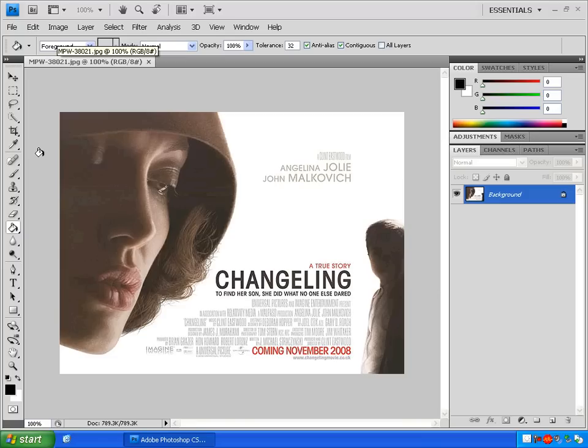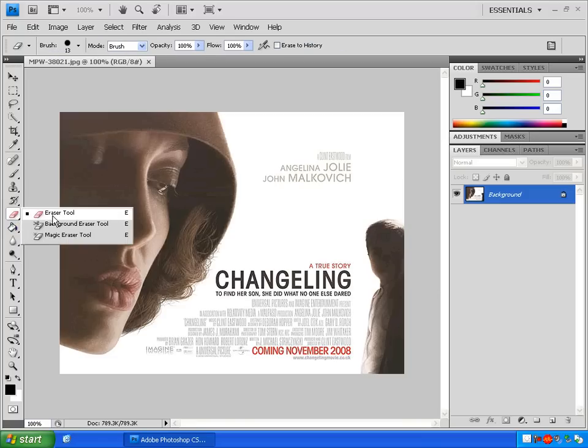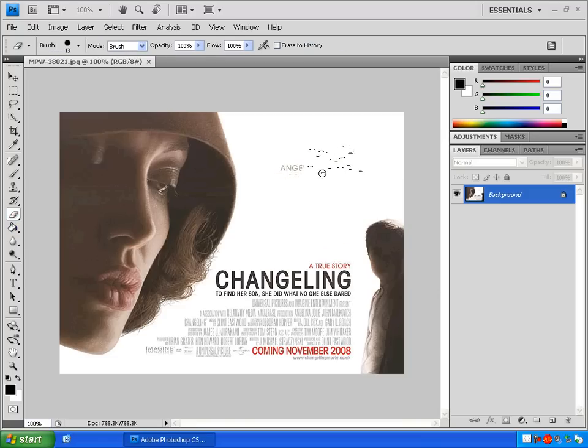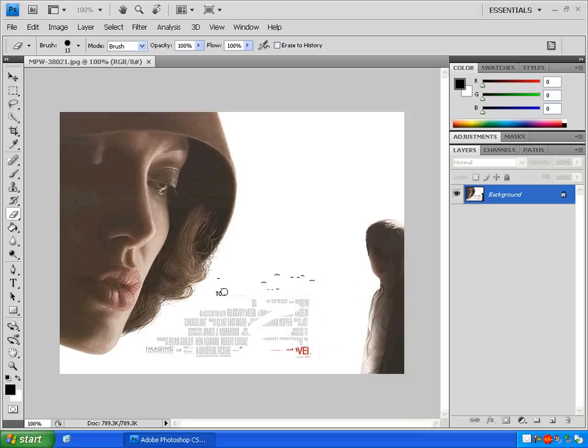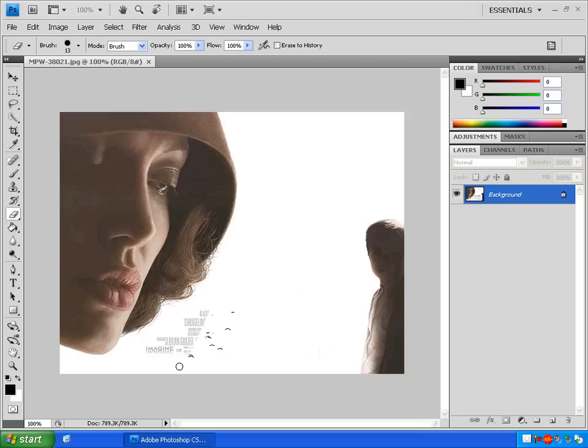Now let's select the eraser tool here and delete everything that isn't white out of this background by clicking and dragging over it. So I'm going to delete all this text real quick.